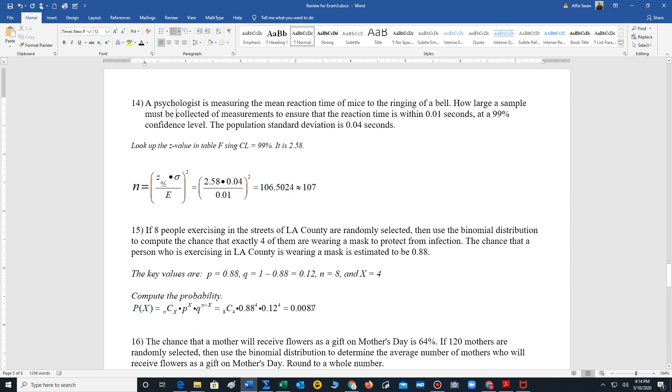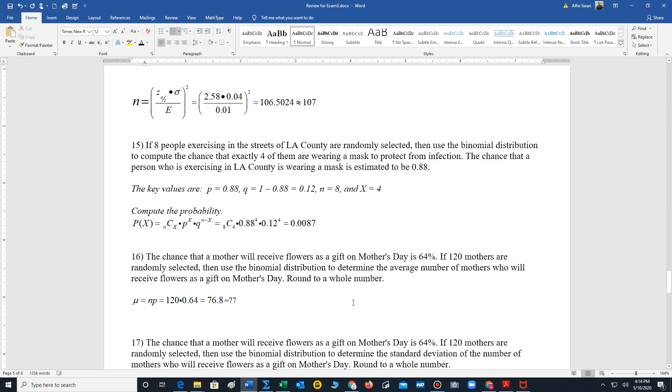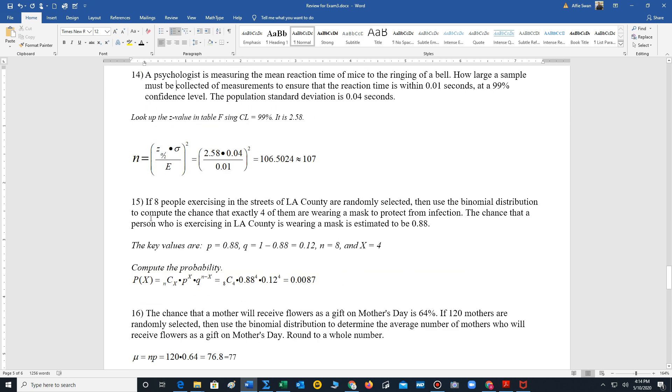Number 15 is a problem from 5-3. So the last three are problems from 5-3 that will be on our exam. If eight people exercising in the streets of LA County are randomly selected, then use the binomial distribution to compute the chance that exactly four of them are wearing a mask to protect from infection. The chance of the person who is exercising is wearing a mask is estimated to be 0.88. So this is going to be a binomial distribution problem. So we're using our binomial formula. P is 0.88. Q is 1 minus 0.88, which is 0.12. N is 8, X is 4. So we insert this information into our formula and calculate. So that probability, 0.0087.